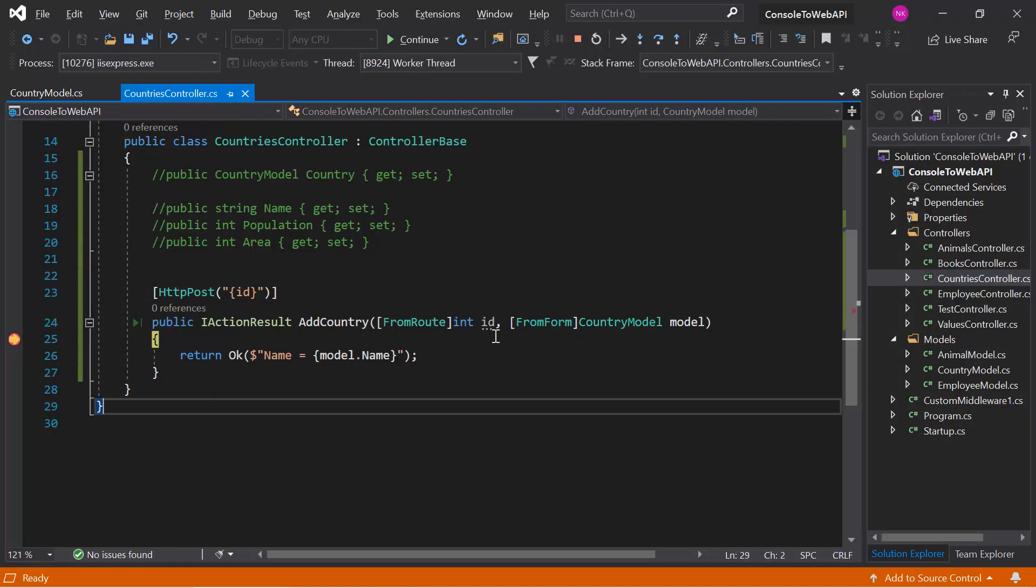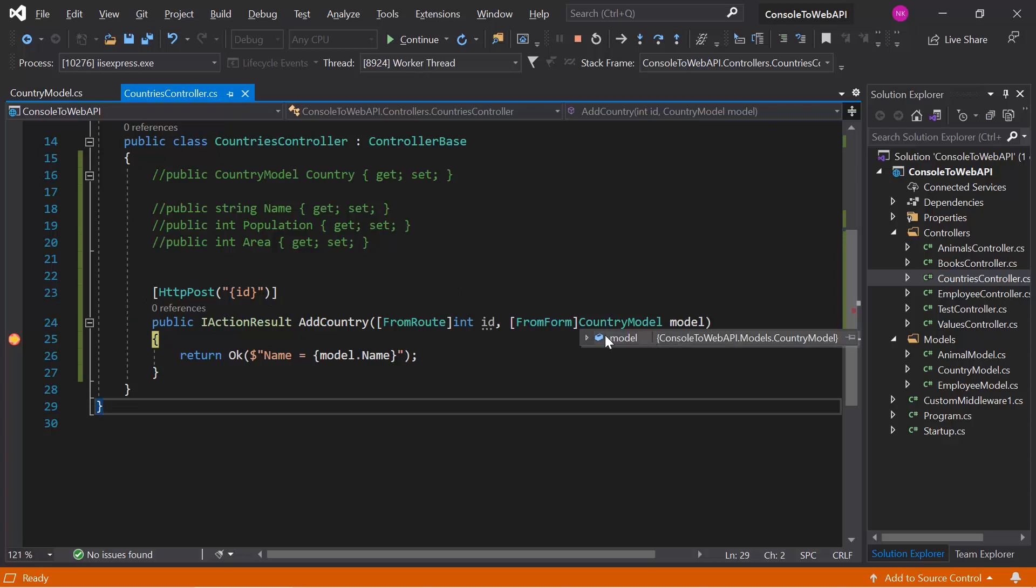Here we go to the debugger. Let's verify the ID. We are using the FromRoute attribute, that is why we are reading this value from this place. Now let's see what we got in this country model. Here you can notice that we have only one value and that is name, because we are sending only one key in the form data. That is why the binding is working only for one property.